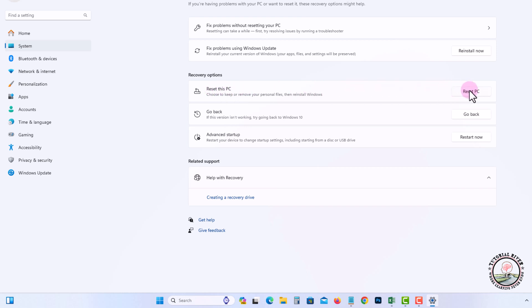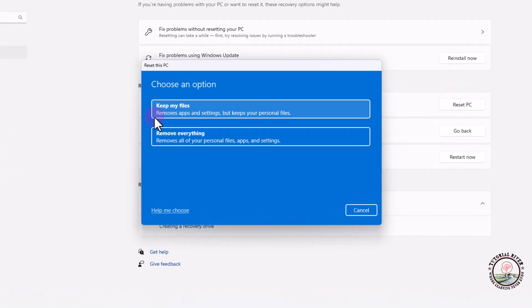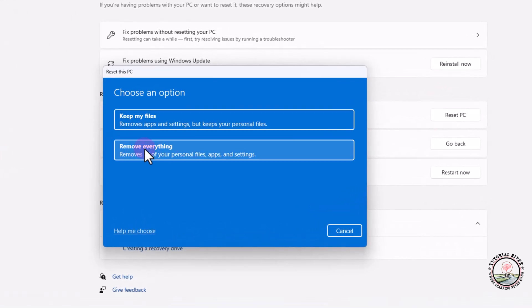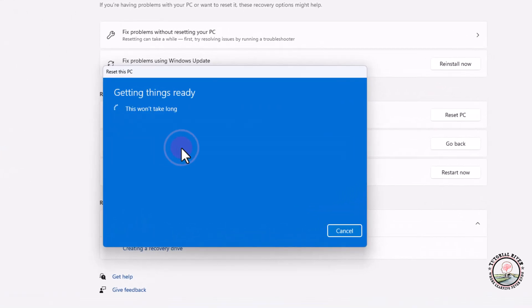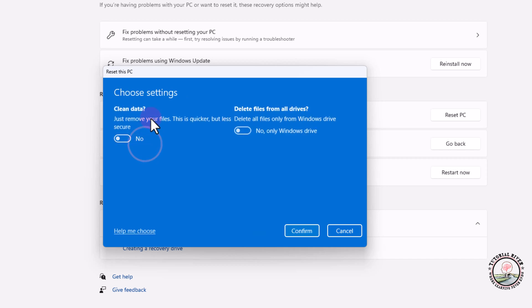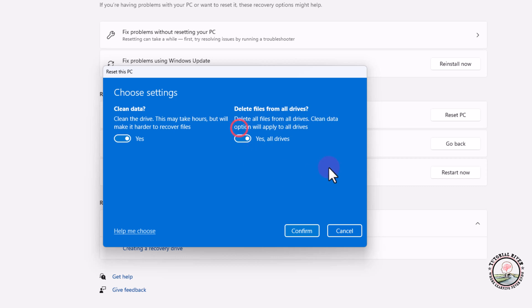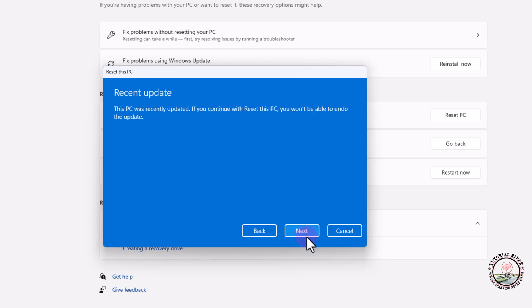Click on Reset PC. Choose the second option. Click on to Change Settings and enable this option. Click on to Confirm and then Next.